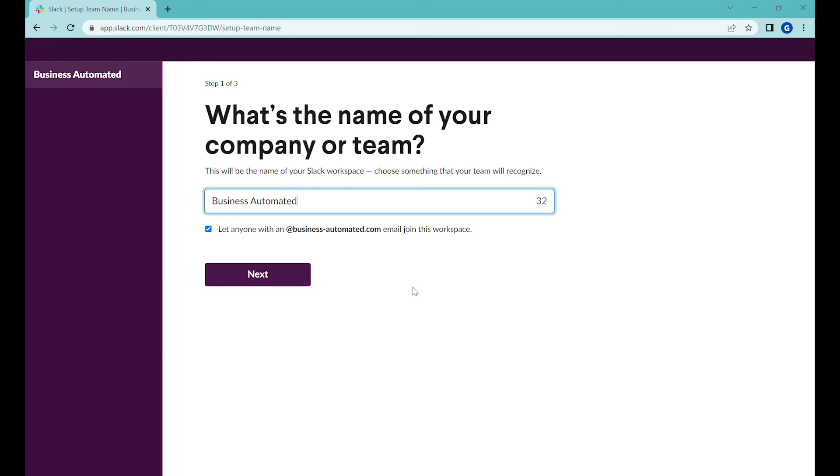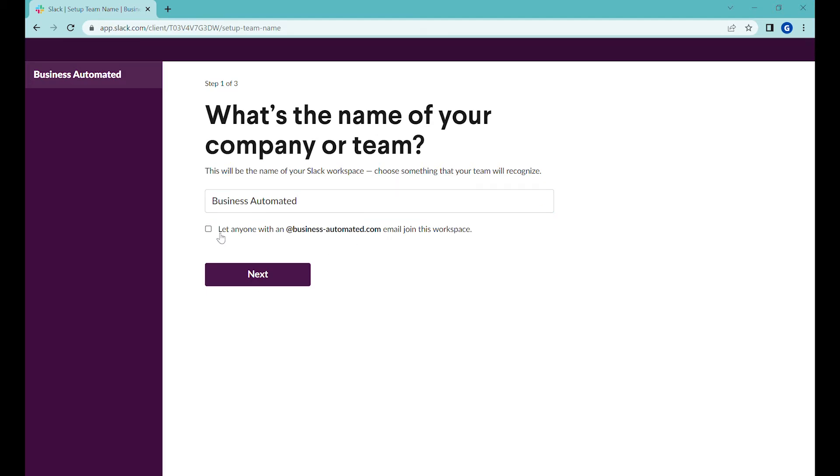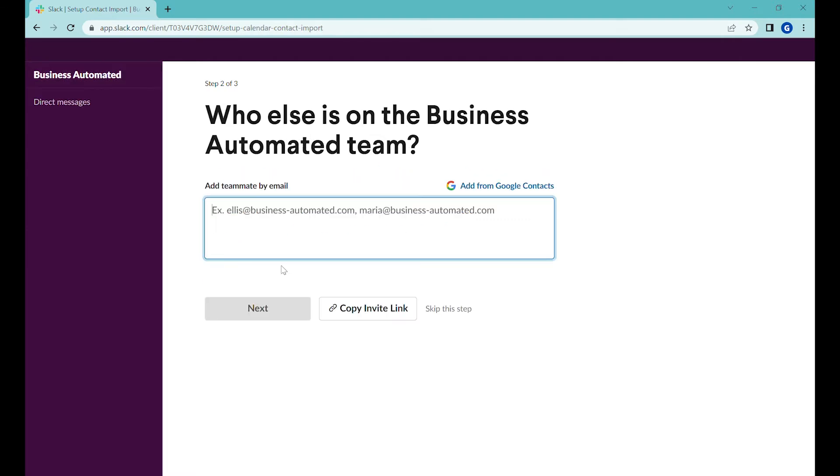Select the name for your company or team and you can here set allow anyone at your domain to join this workspace so they can join this workspace automatically. If you turn it off they would need to get a special invitation.